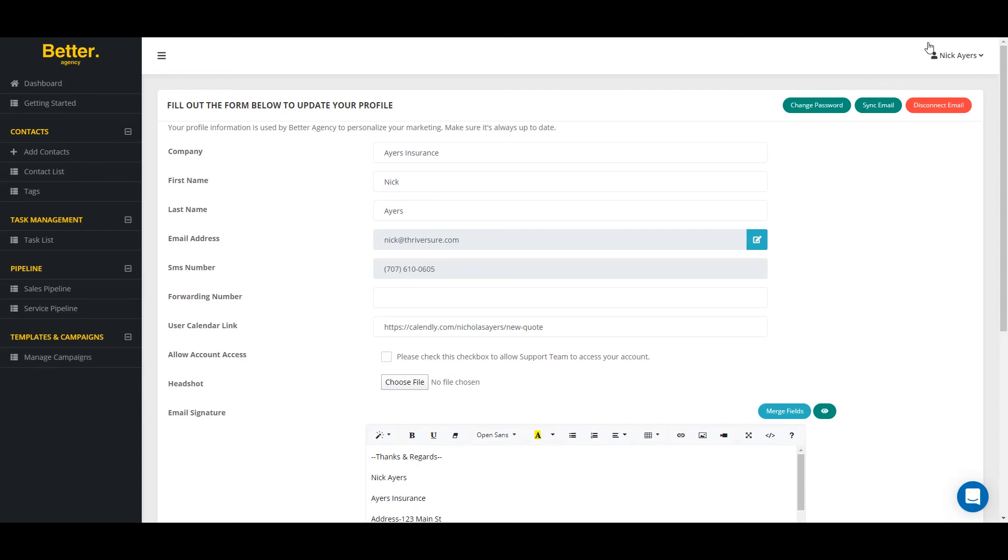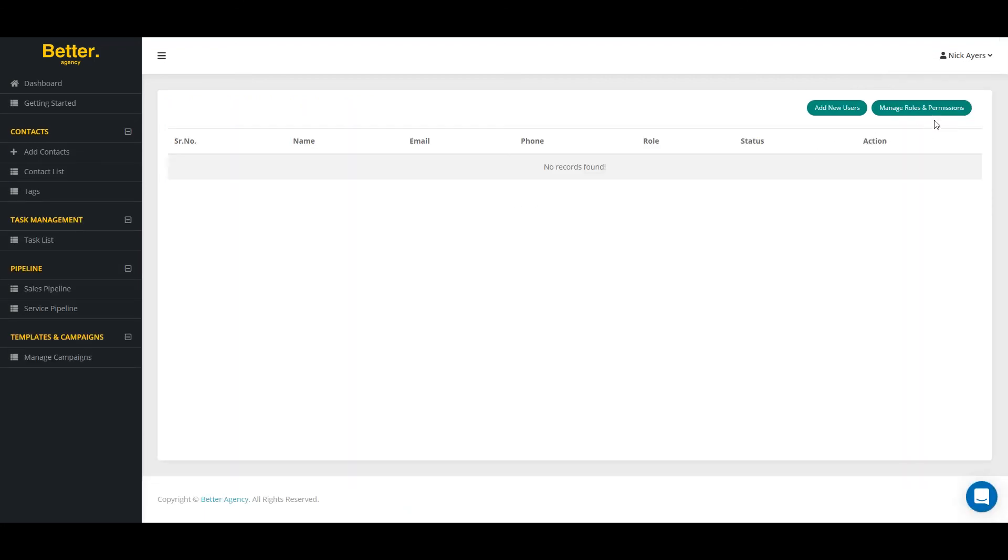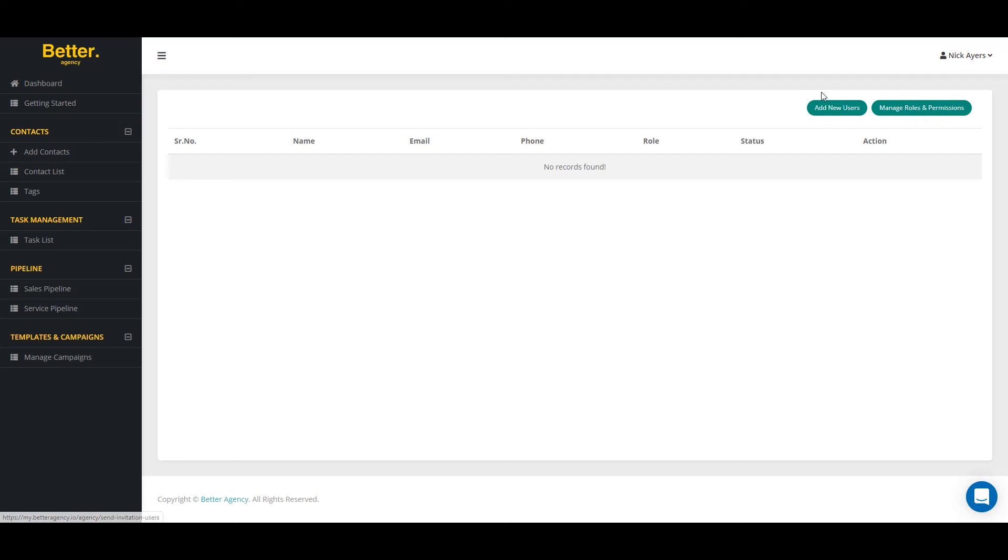The last thing you're going to want to do is go to manage users. And by going to manage users, you can add new users and you can even set their roles and permissions. So if you have a producer, if you have a CSR and you don't want them to see particular reports, you can set all of that up right here within just a few clicks of a mouse.